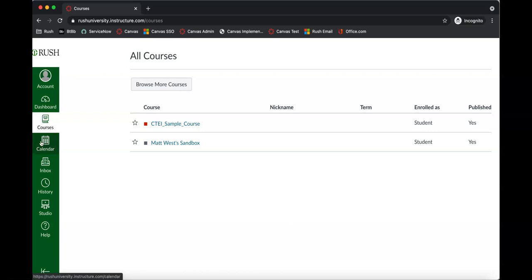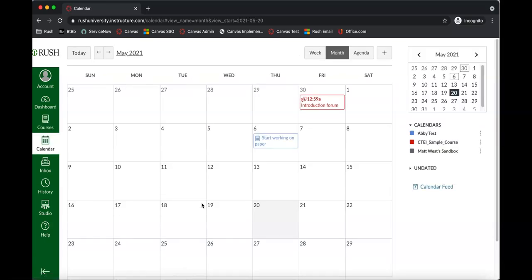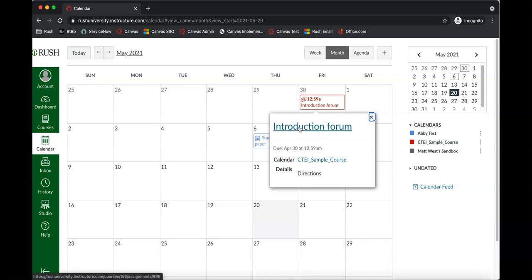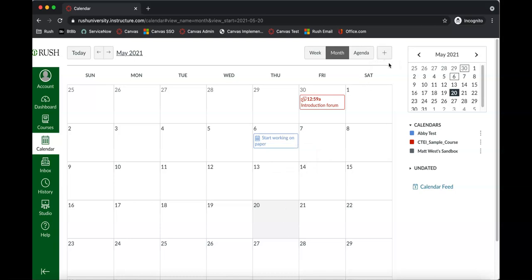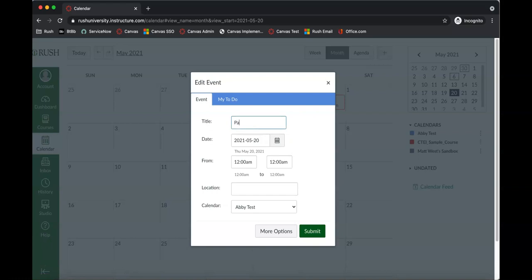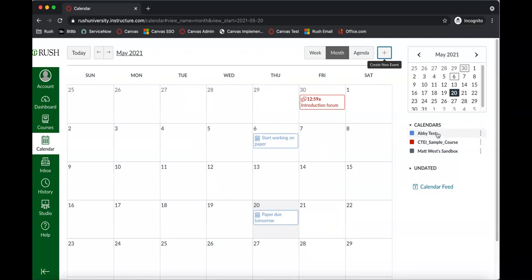Take a look at the calendar — this is built into Canvas and automatically populated with dates associated with specific items in your course. You can see a red color here, meaning it's from a sample course, showing that there's an introduction discussion forum due on that date. I created another event myself just as a reminder to start working on a paper. You can create a new calendar event by clicking the plus button — it works just like Outlook or Google Calendar. You add it to your personal calendar within Canvas and click submit.